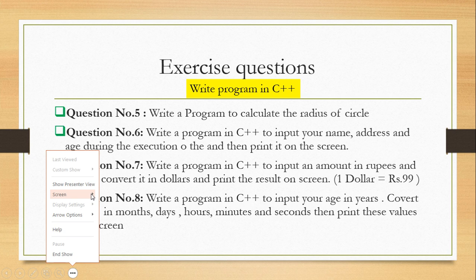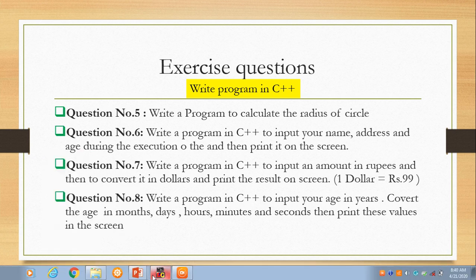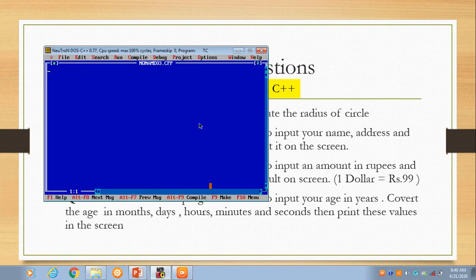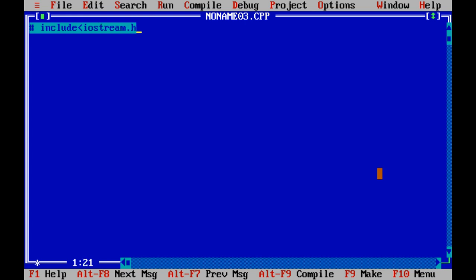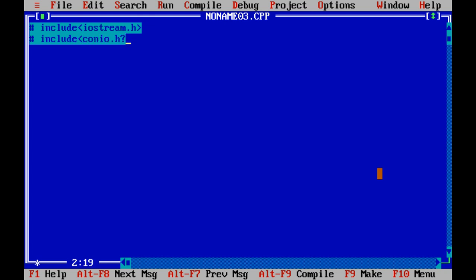We will start with preprocessor directive iostream.h. The other header file that is conio.h. Let's start with the main function.